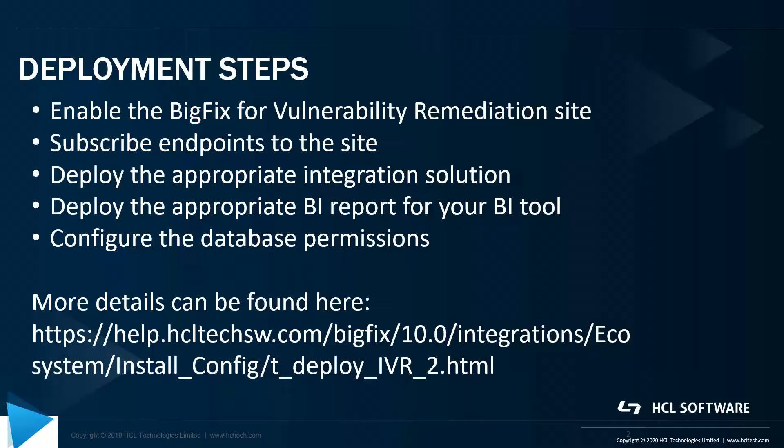We'll deploy the appropriate BI report for our BI tool—in my instance, I'm using Power BI—and then we'll configure the database permissions. You can find more information on the installation instructions at that following URL.